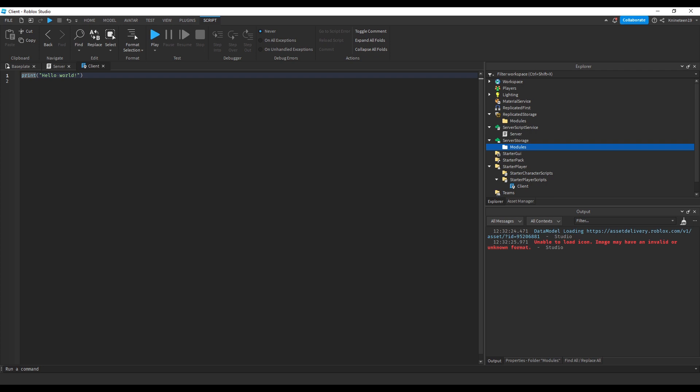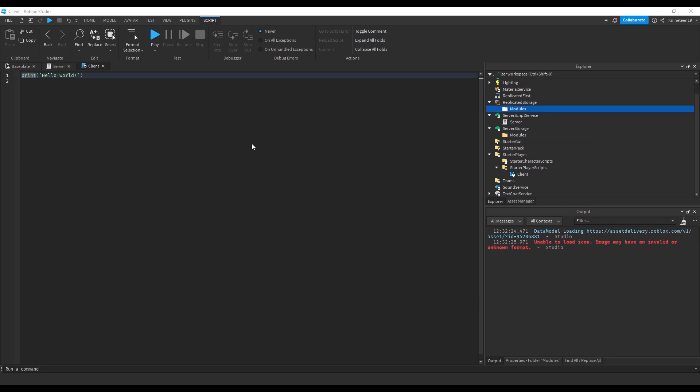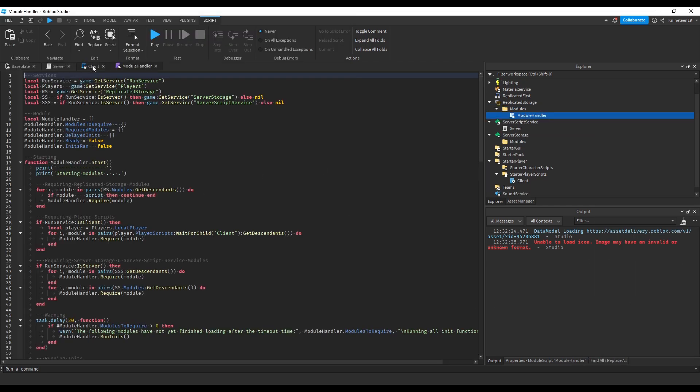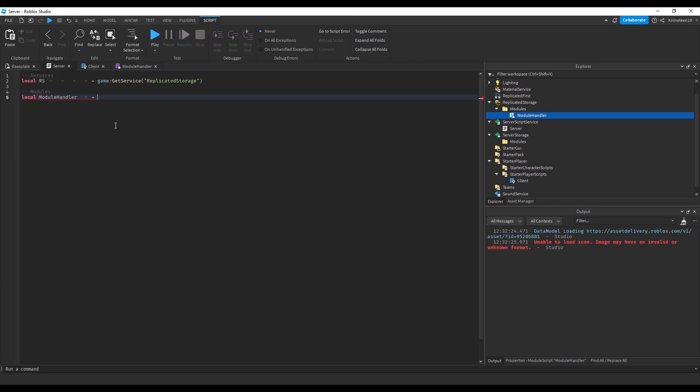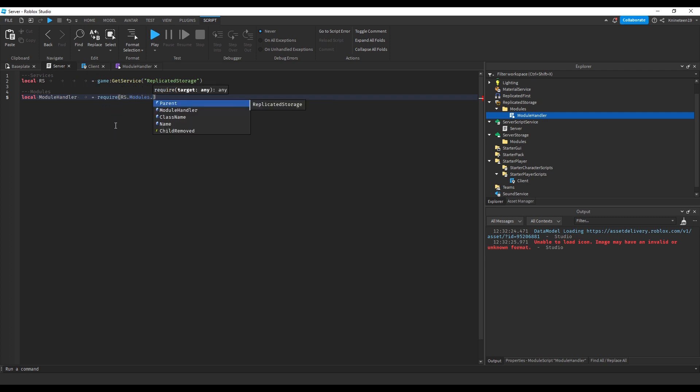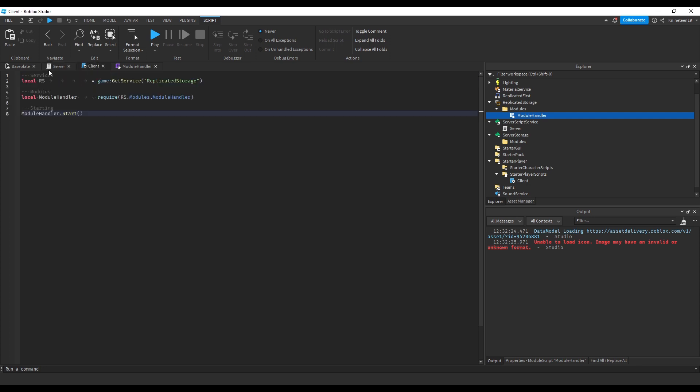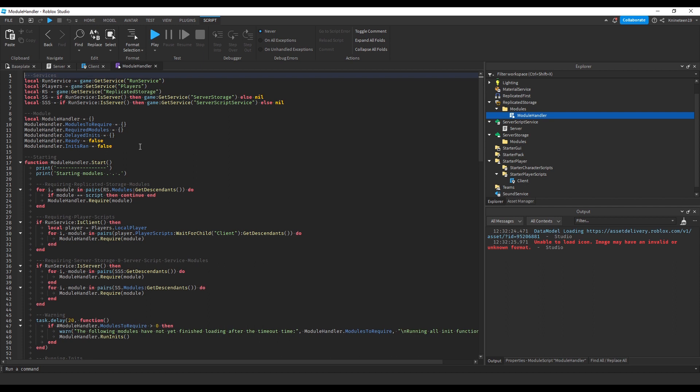And all client-only modules will simply go inside the client local script itself. We're going to add my module-handler module into replicated storage and require this module from both the client and server scripts. This module's .start function loops through all the file locations I mentioned and automatically requires all the other modules anywhere inside those file locations,